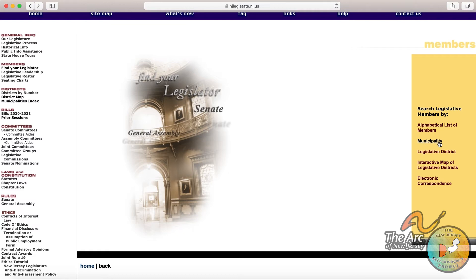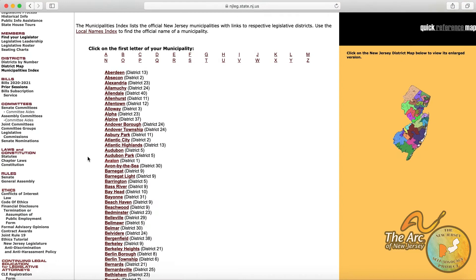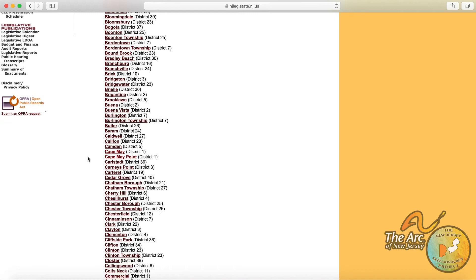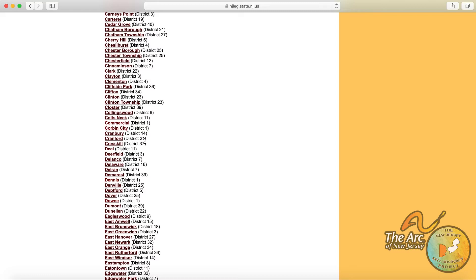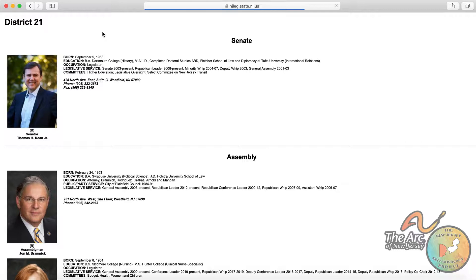And then if we click on municipality, this is a way to find out who your legislators are based on the town that you live in. So it's an alphabetical list and you can scroll right through and pick the town where you live. So let's test it out for Cranford, which is part of District 21. So let's click on Cranford and we see that it's part of District 21 representing Morris, Somerset and Union counties. So if we click here, the smaller link for legislators for District 21,